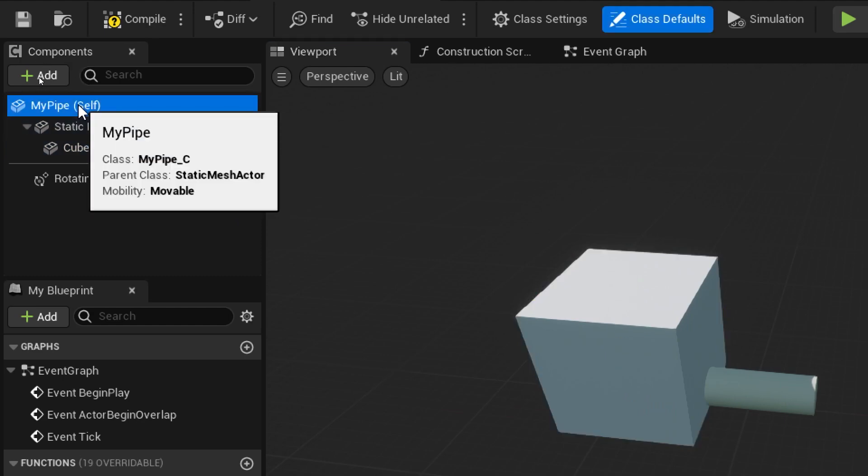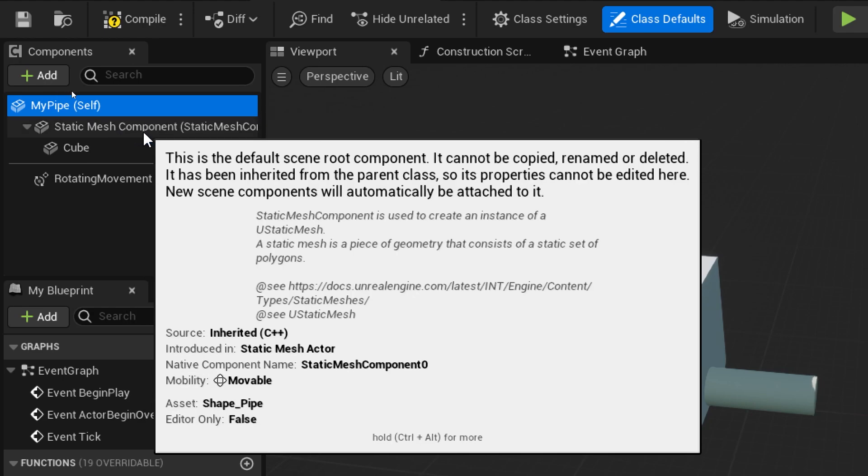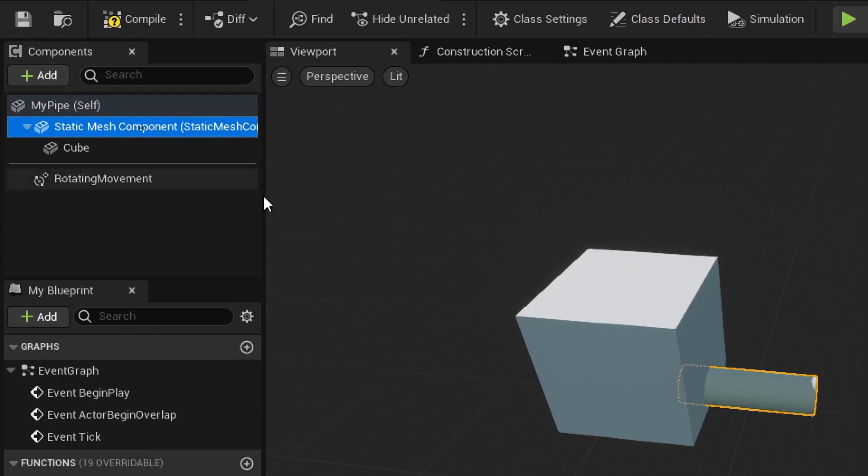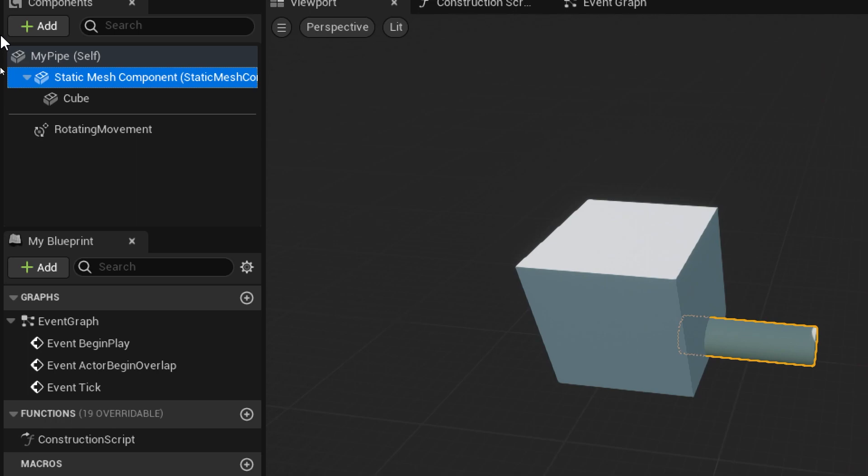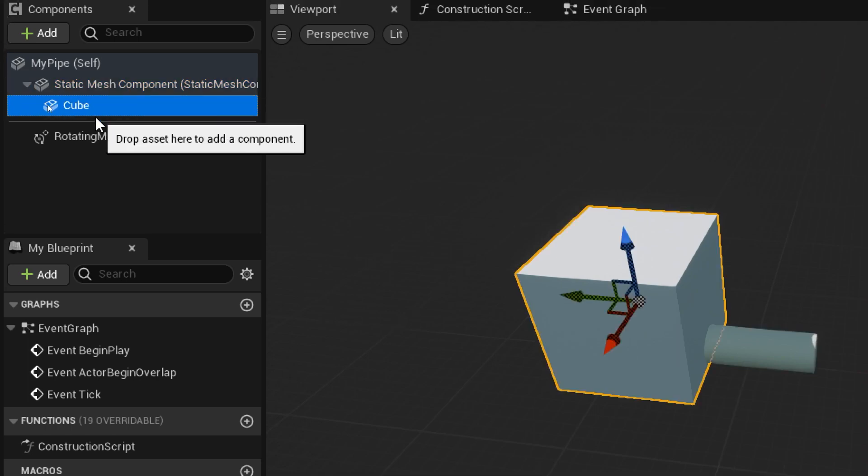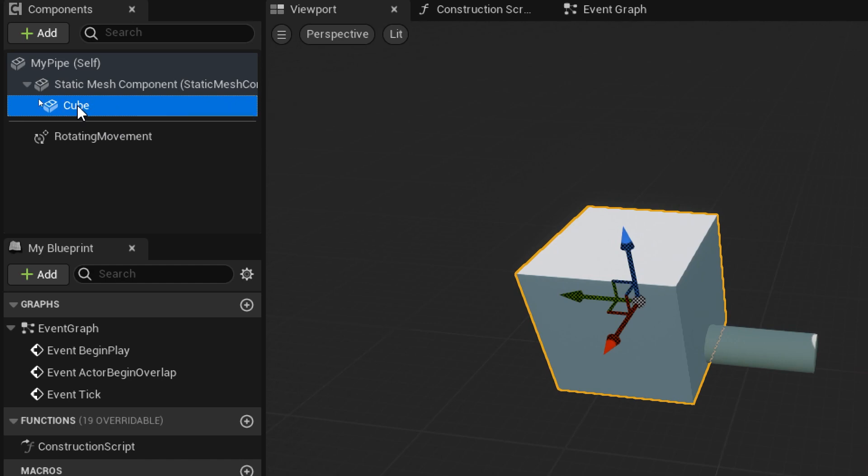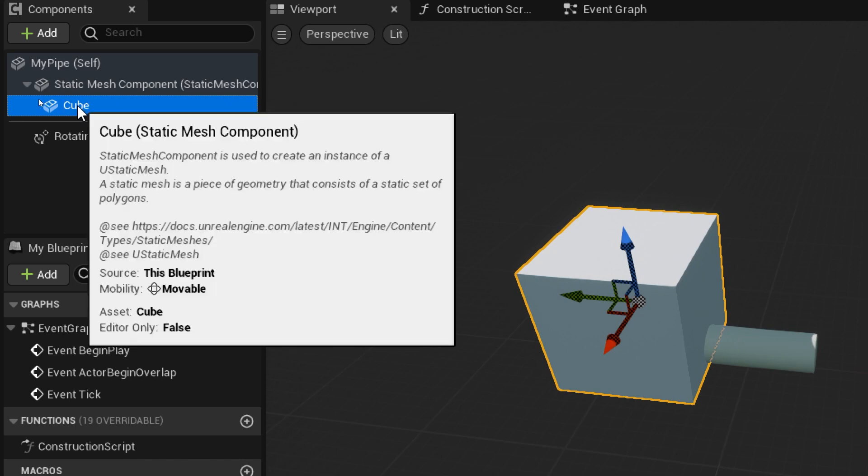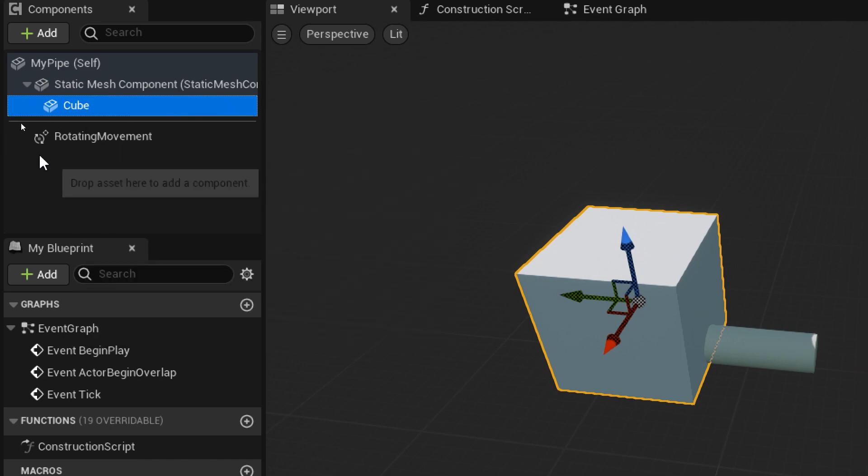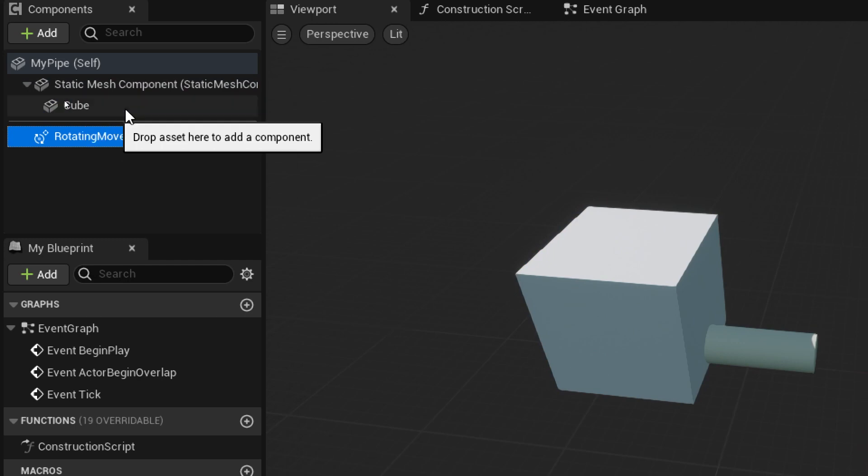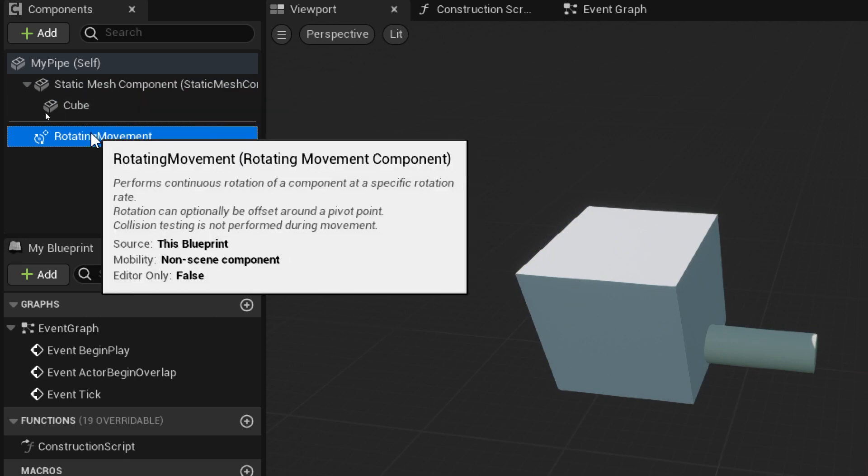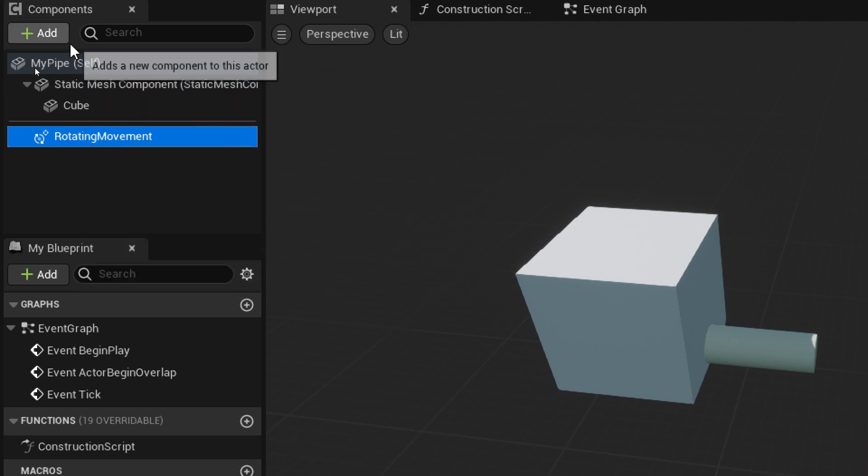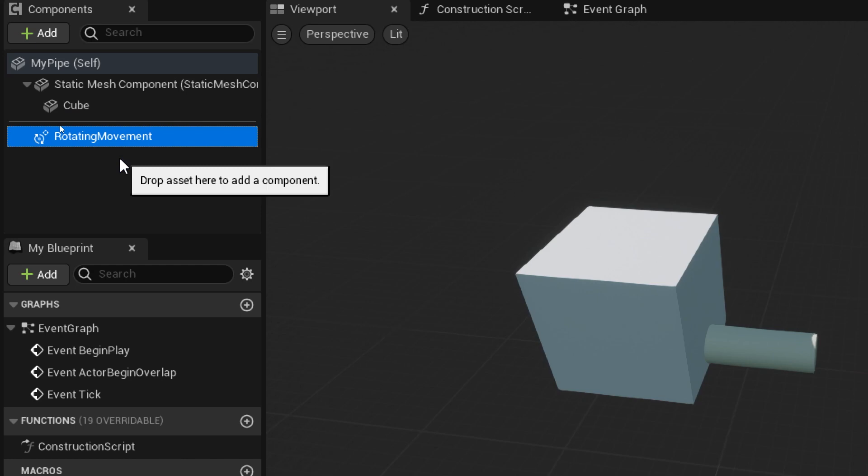So we've got three things that are part of it. You can see actually four because there's the overall blueprint, my pipe. But then within that we've got a static mesh component which has been highlighted here, which has got the tube. We've also got a cube, which is also a static mesh component but has been given the name cube because we dropped a cube in. And we've got the rotating movement component here as well, which makes it rotate.